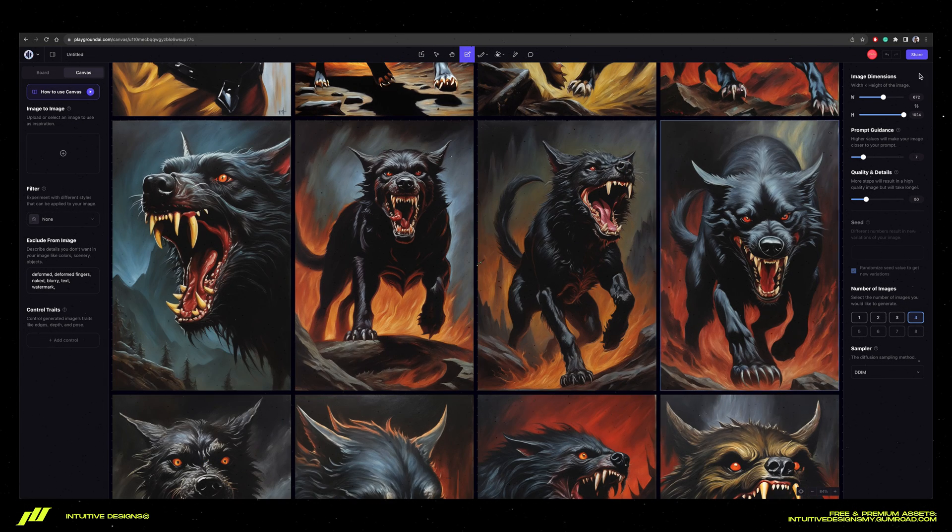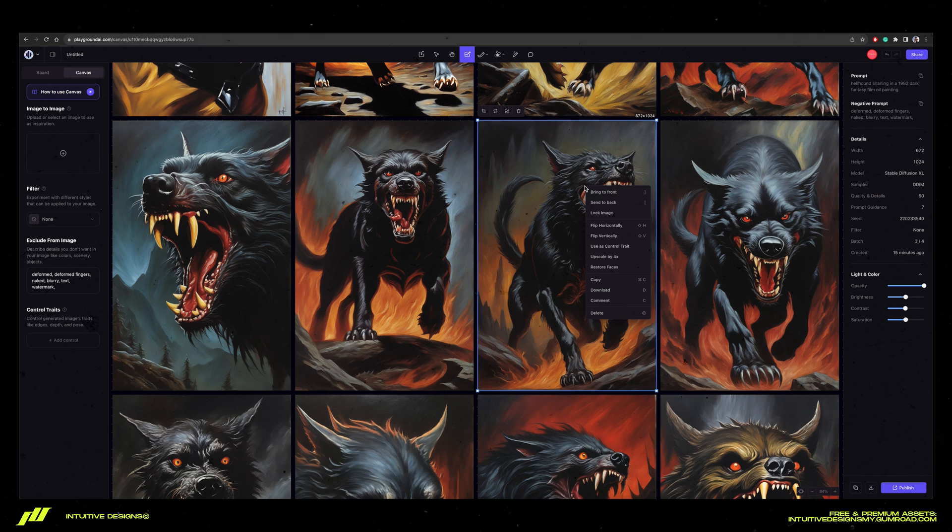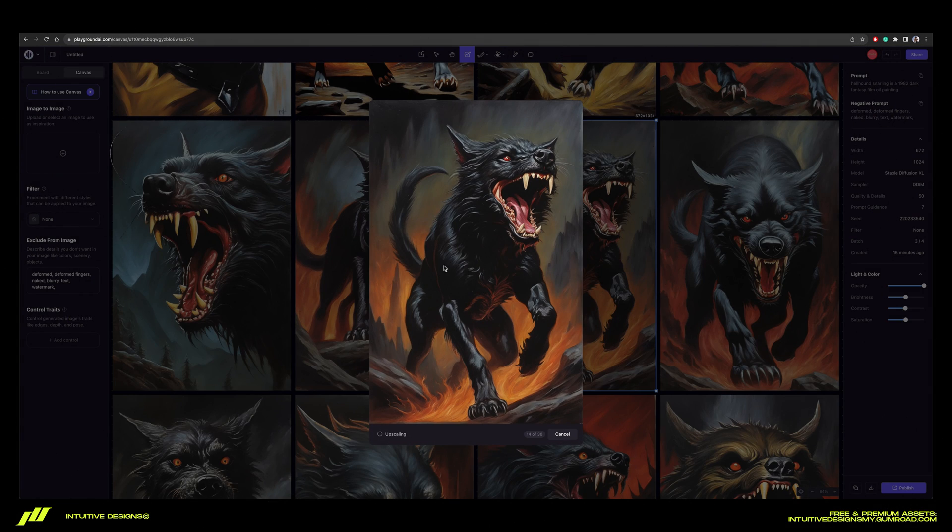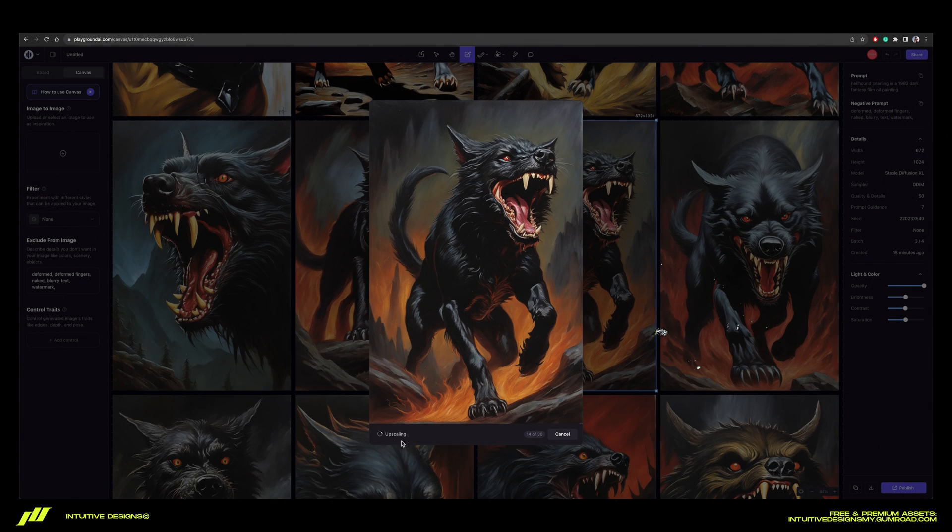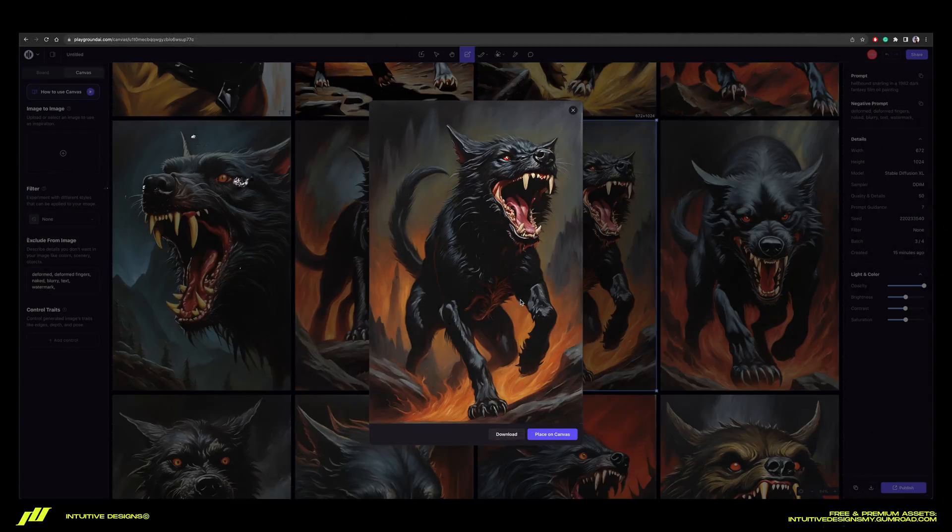They're pretty good, but let's just proceed with this one like I said. So right click on the image of your choice and then select upscale times four. Give it a few seconds there and then just download. Now we're ready to move on to Photoshop.